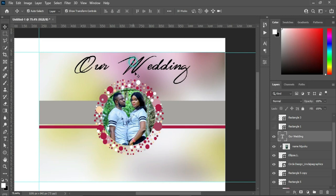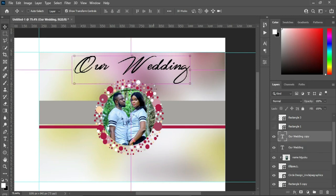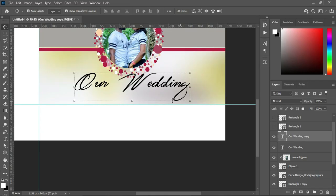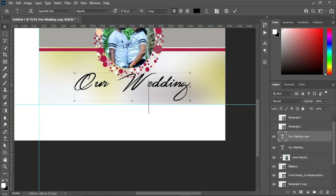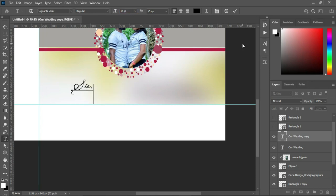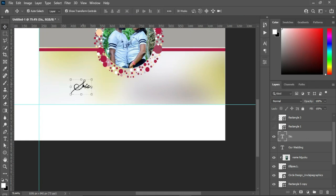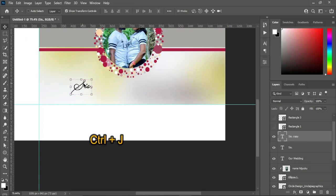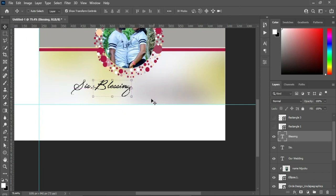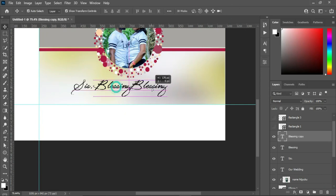Duplicate the text and bring it down, then select your text tool. Highlight it and reduce the font size. Then duplicate this one again, select the text tool and type. Then duplicate this one and bring it over here.